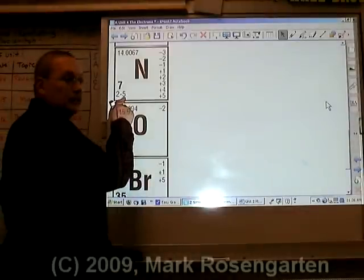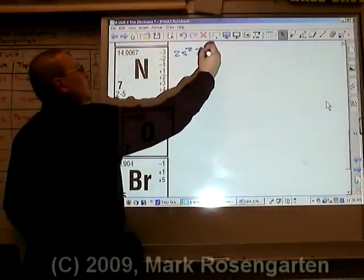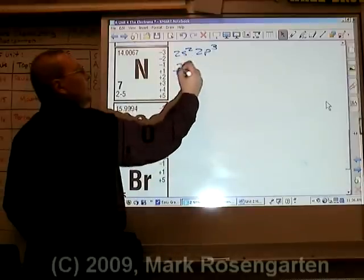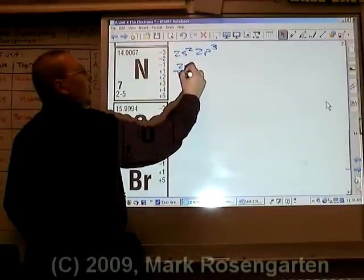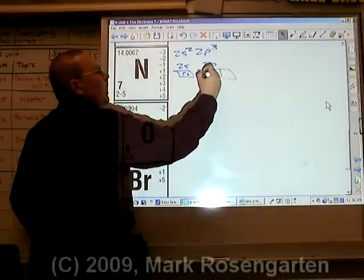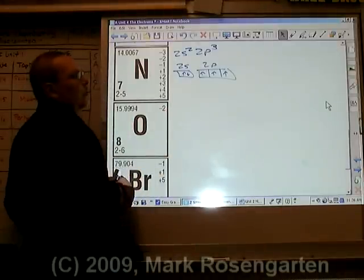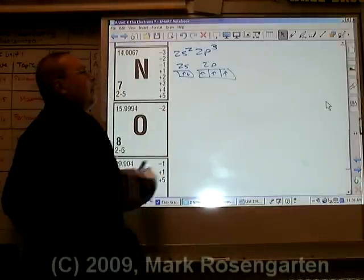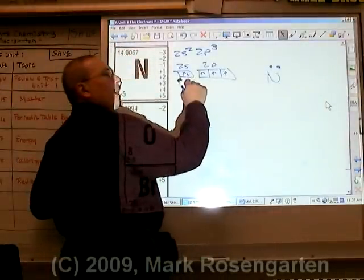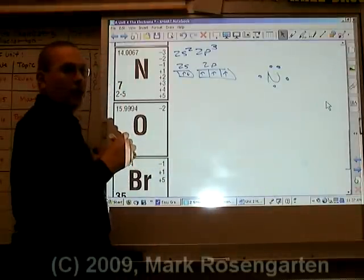Nitrogen has five valence electrons: 2s2, 2p3, which adds up to five. The 2s electrons are up and down, and in the 2p, the ups go in before anything else does, so we have three unpaired electrons. When we draw the dot diagram, those are the s electrons paired together and then the three unpaired valence electrons.